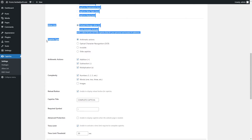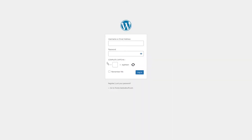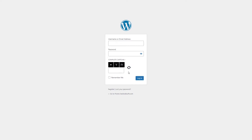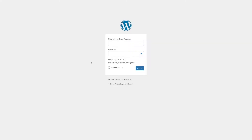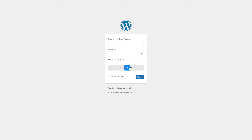Use the Captcha Type option to choose the type of displayed Captcha. The available types are: Arithmetic Actions, Optical Character Recognition, Invisible, and Slide Captcha. Each type will look differently on a page as demonstrated.